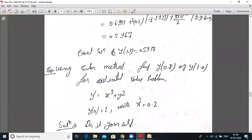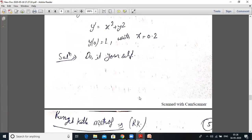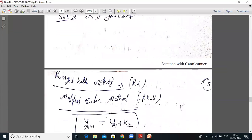Using the Euler method, find y(0.8) and y(1.0) for the initial value problem y' = x² + y², y(0) = 1, with h = 0.2. Now do it yourself — it's simple.